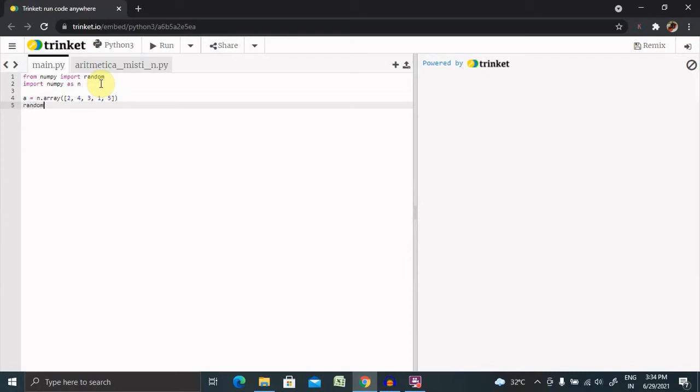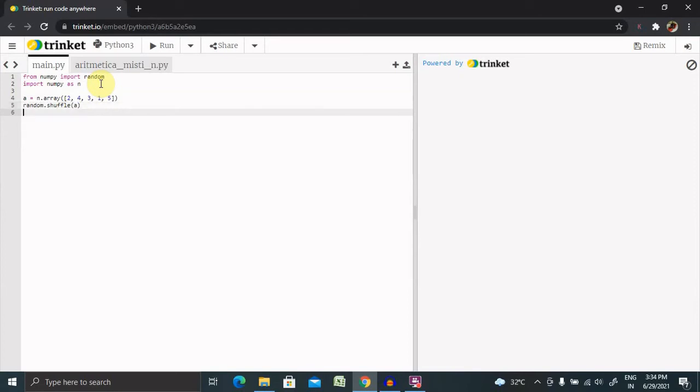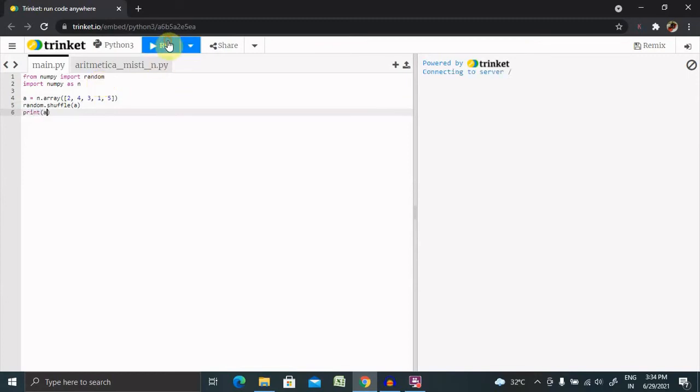To perform the shuffle operation, we use random.shuffle and provide our array as the parameter. Then we print the array to see the result. Let's run this and see the result.